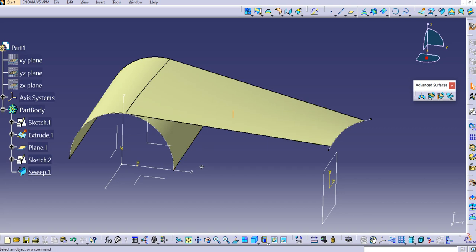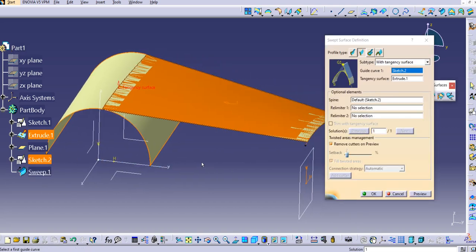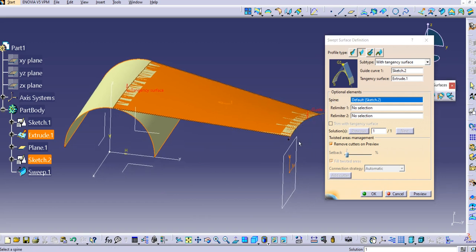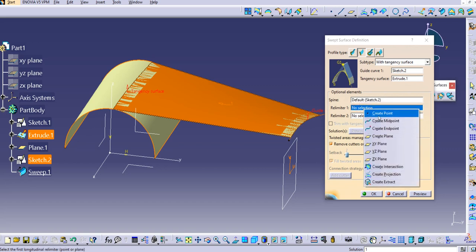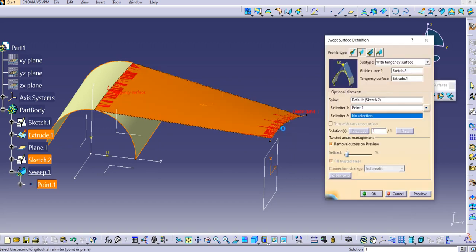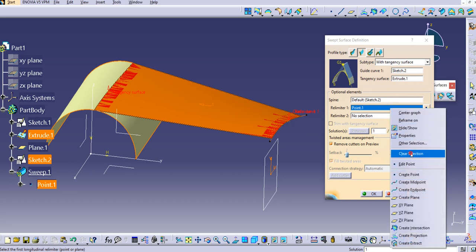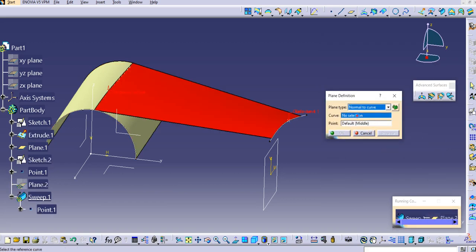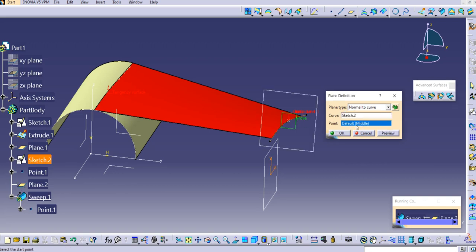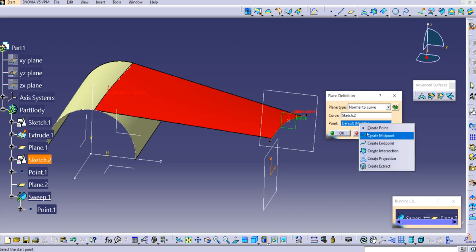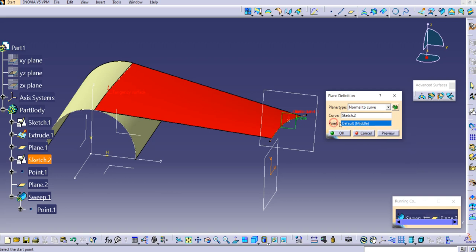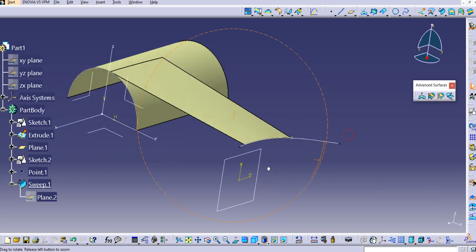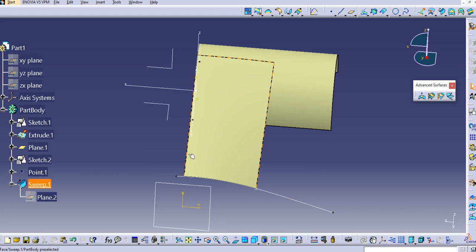We can also create relimiters. Double-click the sweep to edit it — you'll see the relimiters option; sketch 2 (our spline) is assigned as the guide curve. To create relimiter 1, I'll make a plane normal to the curve and create a midpoint on the curve. Click OK. Click Preview, then OK — the sweep is now created between the relimiter and the original plane.